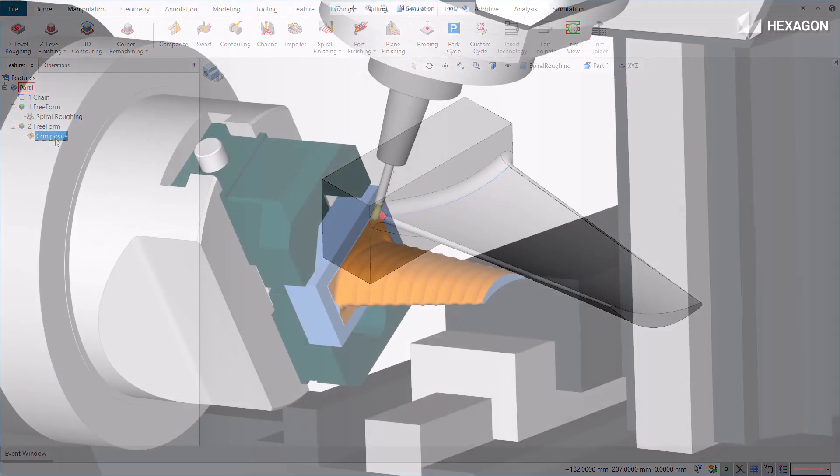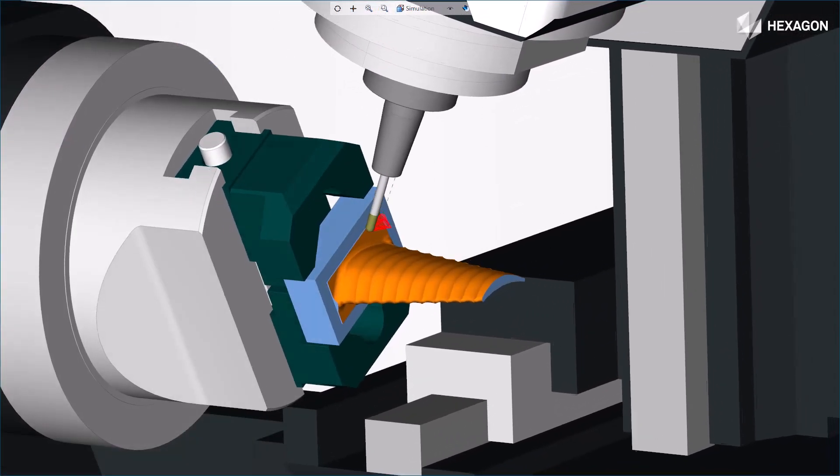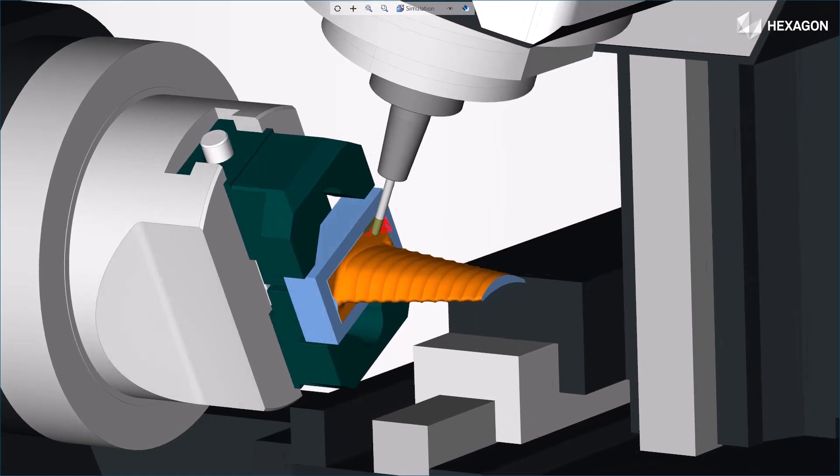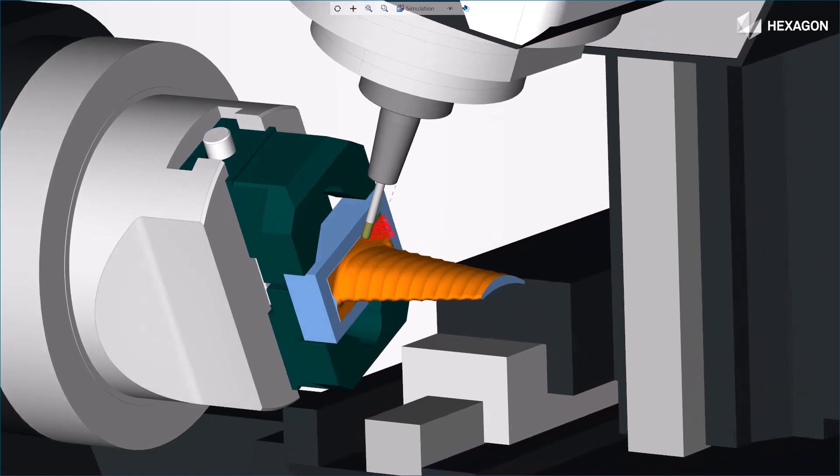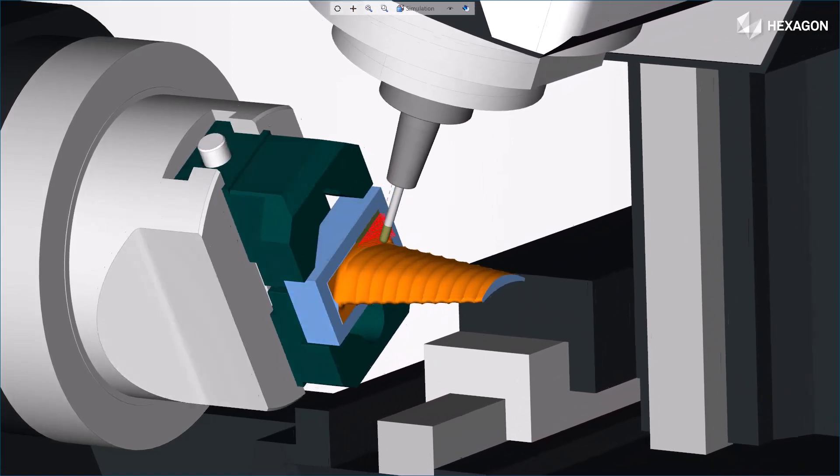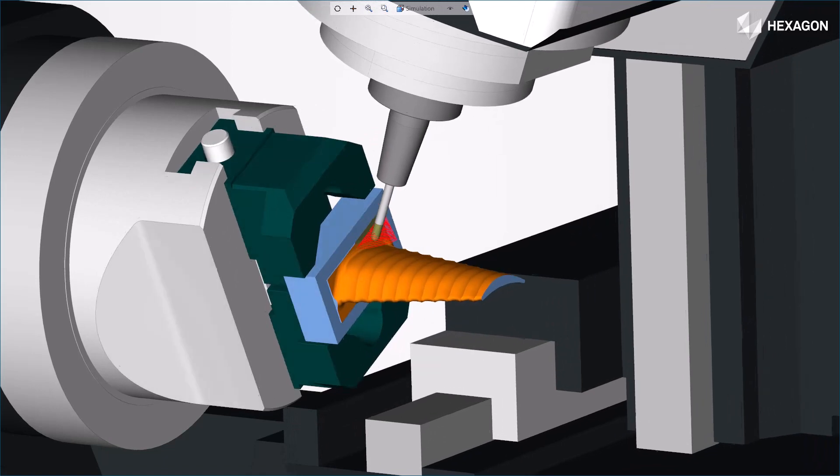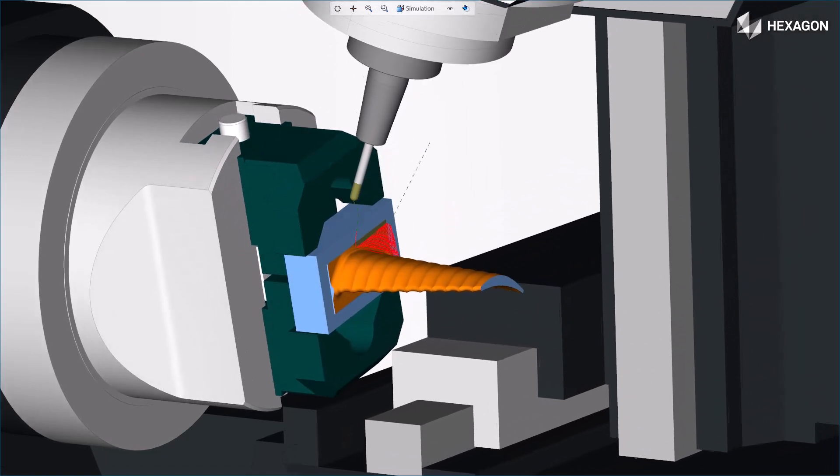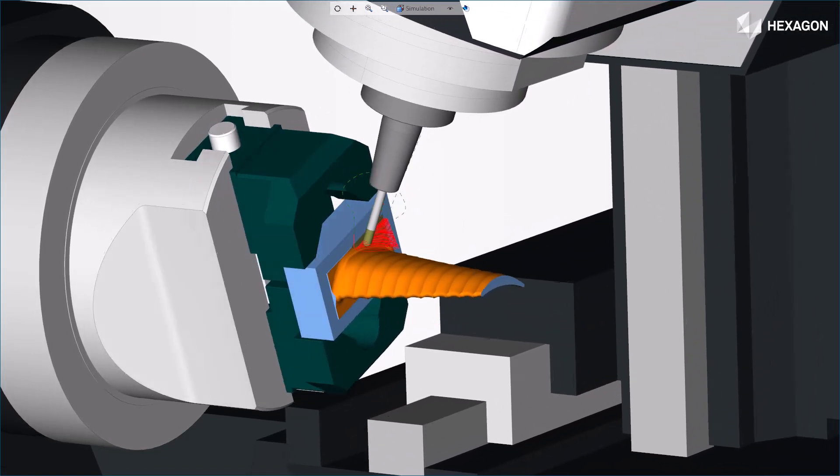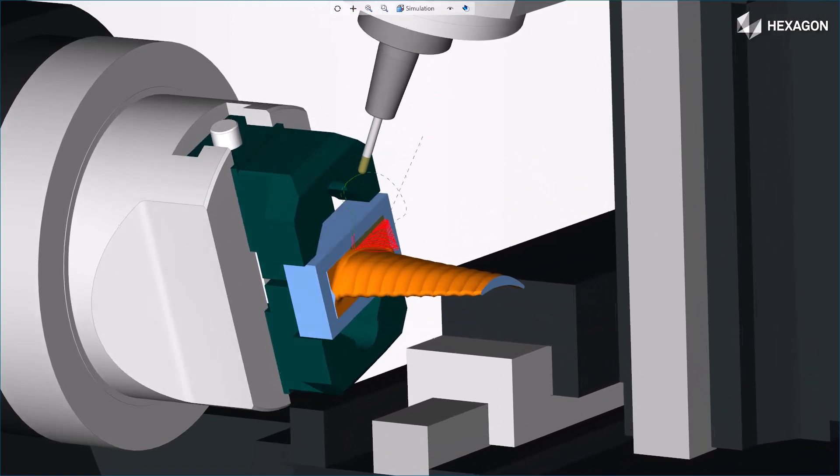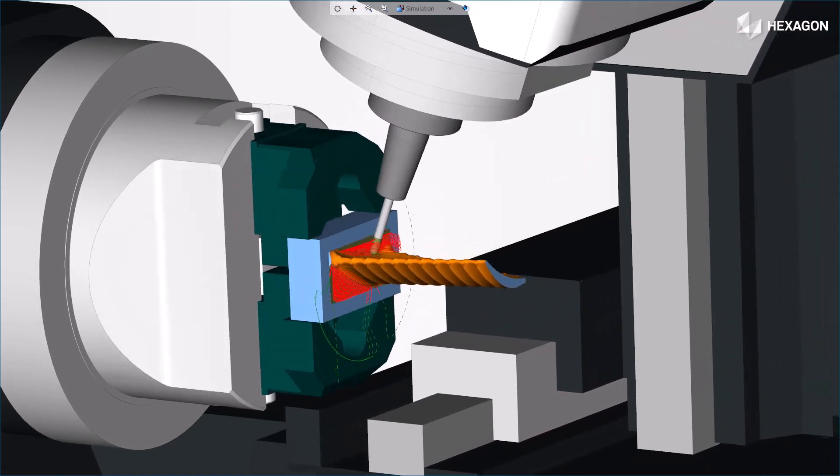In the simulation, note that the toolpath moves in one-way 3D offset cut passes in which the tool progressively moves toward the input Drive Profile. Each zone is machined separately. Two different zones are visible, one on the convex side of the blade and one on the concave side.